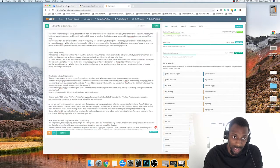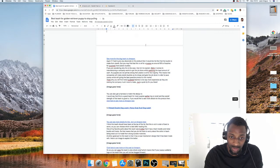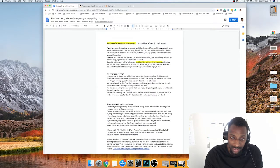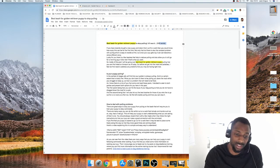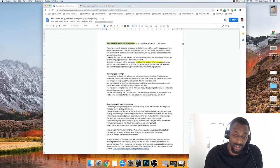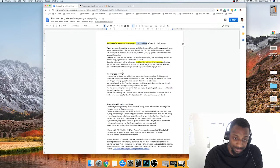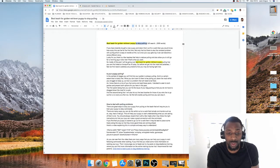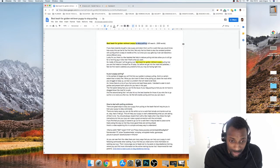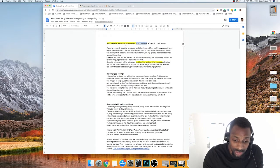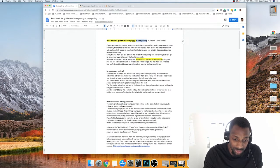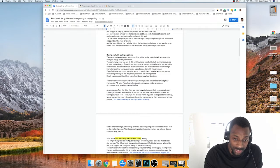Coming back to the post — this is how I compose and construct it. First, I know I need to write 2,500 words. I start by listing out questions someone might have if they were buying a dog leash for a dog that pulls. I answer those questions first, and I've also included a tutorial video from YouTube.